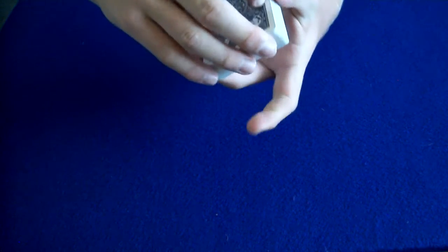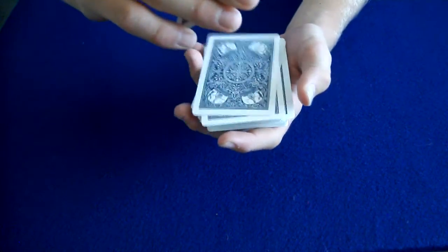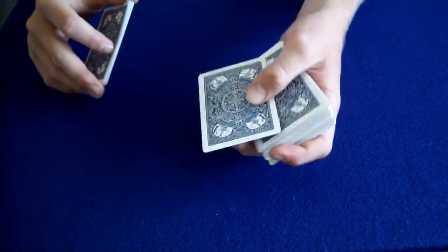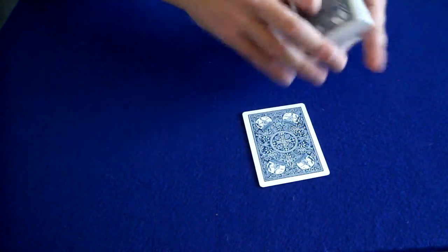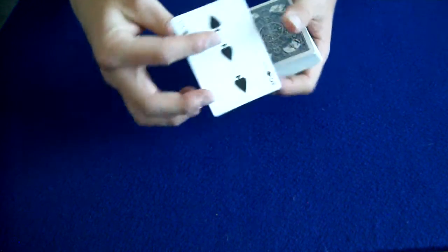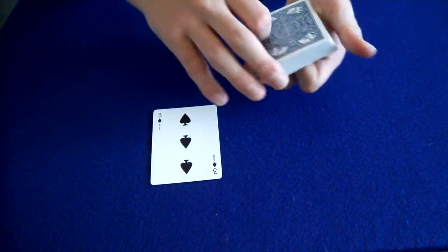We're going to start out with a spectator selecting any card, so just tell me when to stop. Stop right here. That's going to be the spectator's card. The Three of Spades is their card.